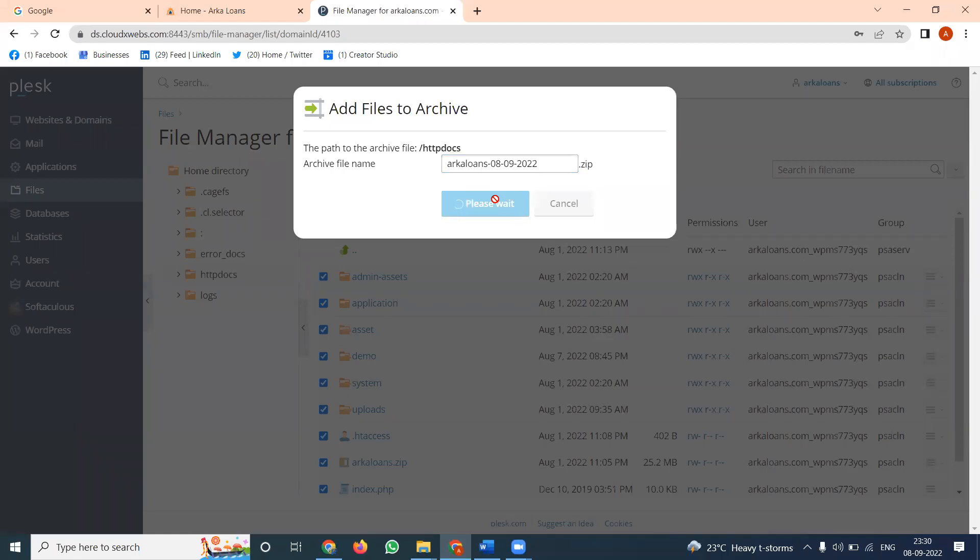It may take less than one or two minutes to zip the format and download the particular zip file, based on the file size allocated to your website. Previously in cPanel, we discussed a similar process.